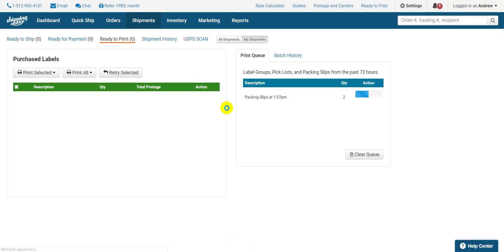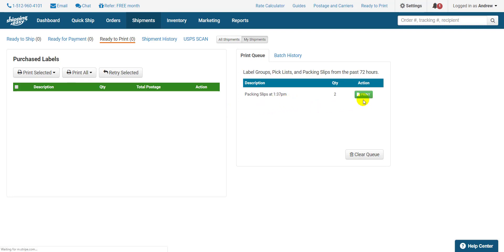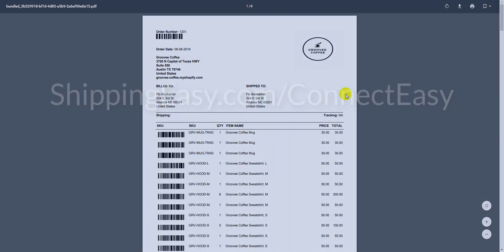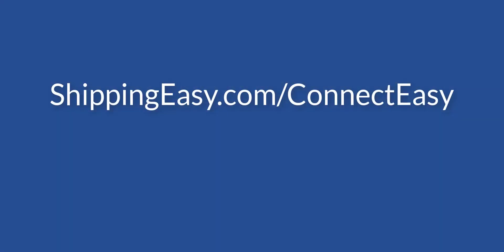If you have ConnectEasy installed and configured, the packing slips will print automatically. Otherwise, it will take you directly to the Ready to Print page. Then just click the green Print button on the right side to open the PDF and print it out. Check out the link on your screen for information about configuring ConnectEasy and removing this step.